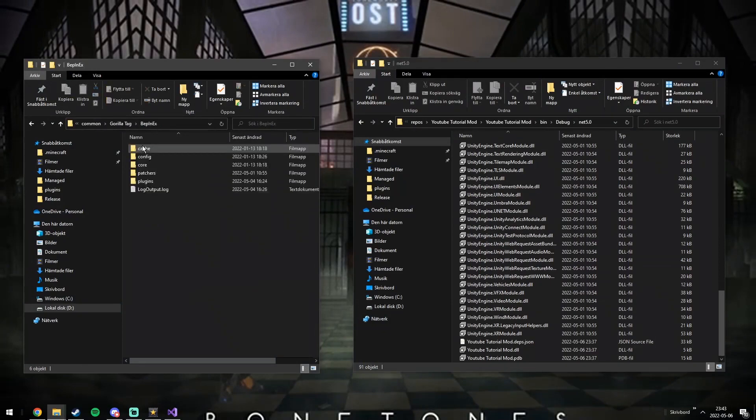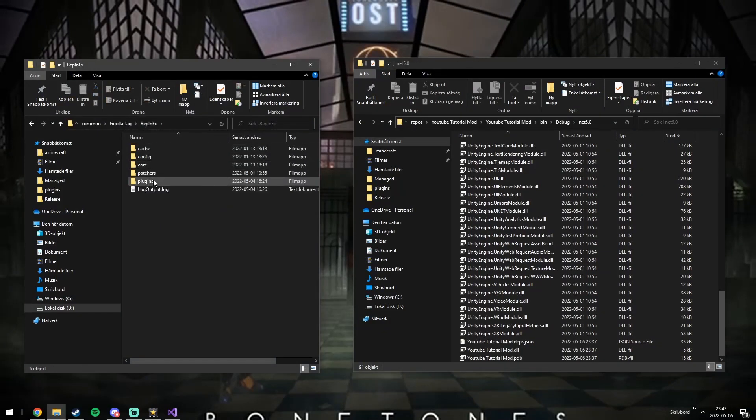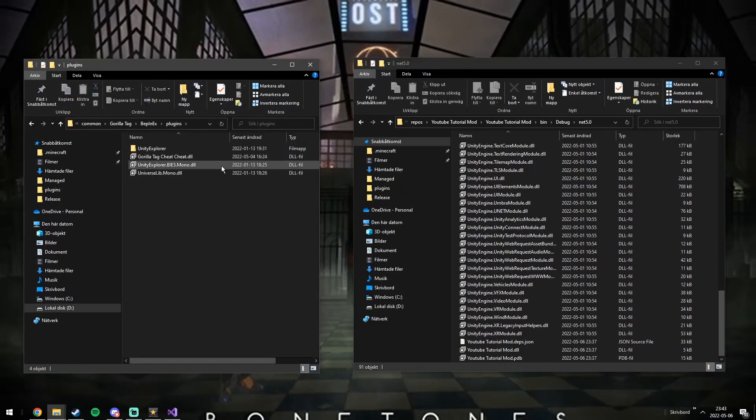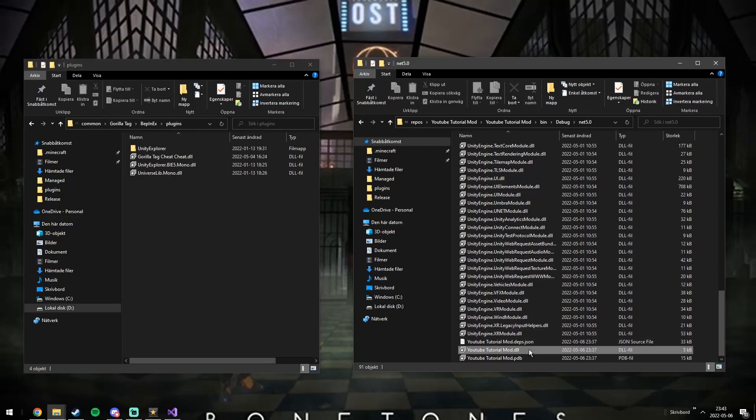Now copy your mod into the plugins folder inside the BepInEx one. These folders are located in your local Gorilla Tag files.